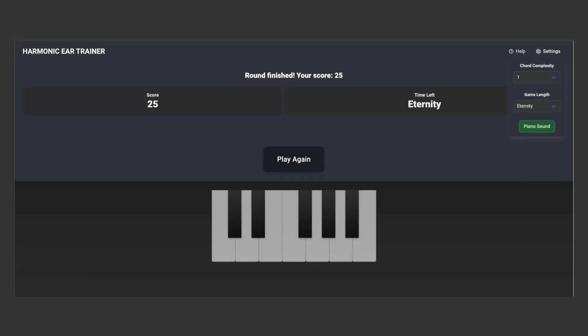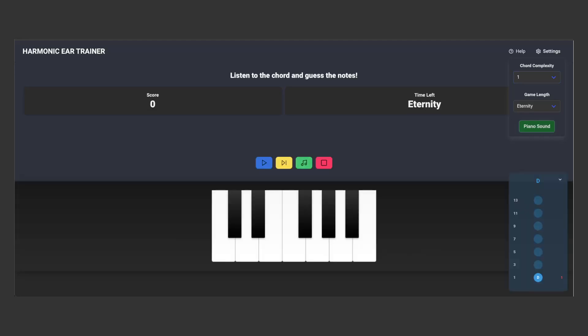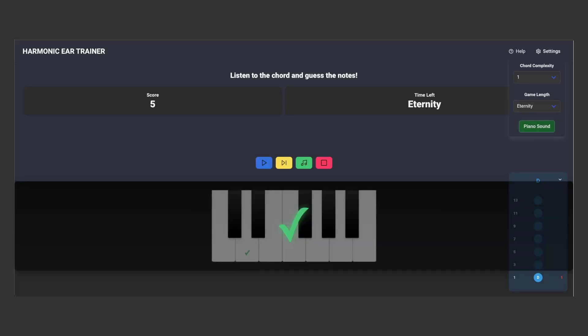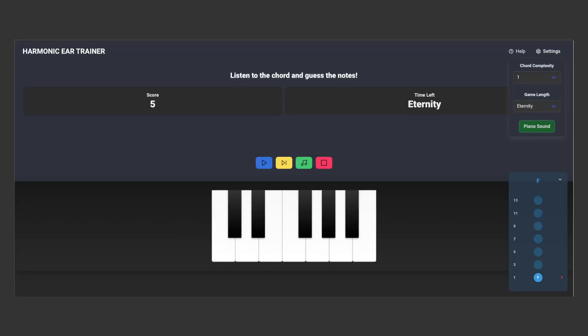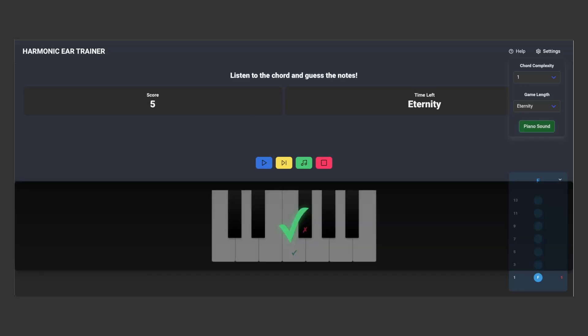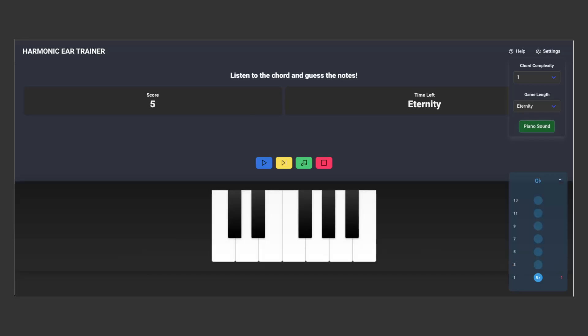In the background it looks like this and it starts like a very standard application for ear training where you can take a reference, get a question, and if you press a wrong note you'll get feedback. If you guess correctly, this is all very normal, but let me show you what I believe is special about it.